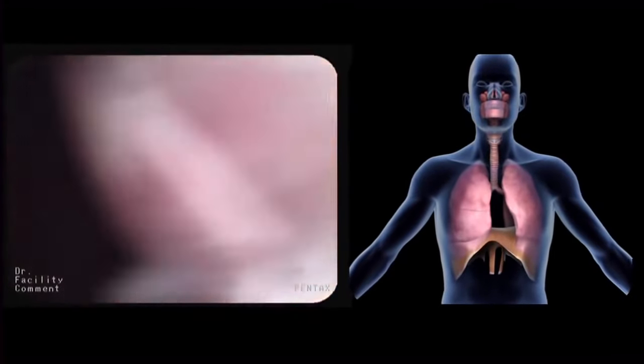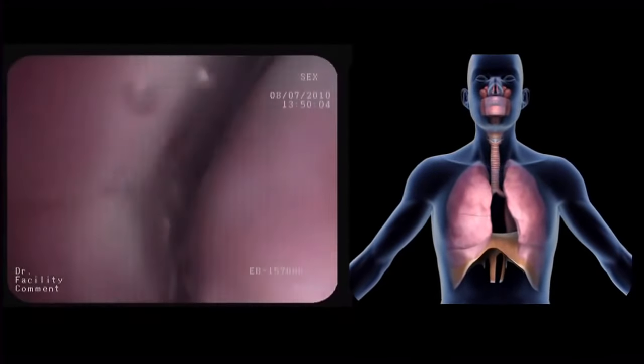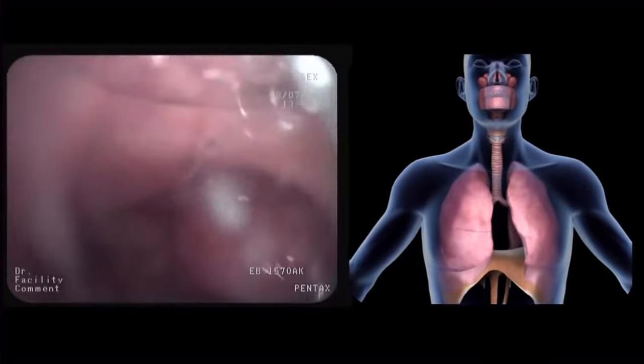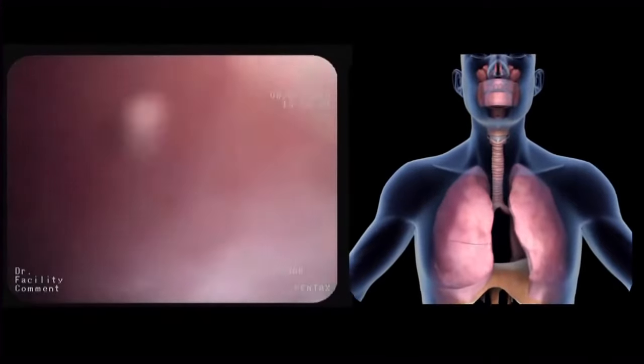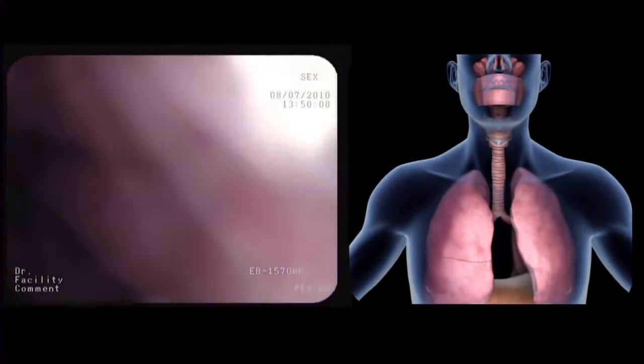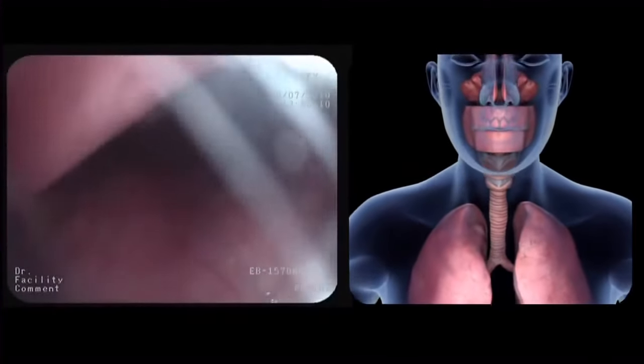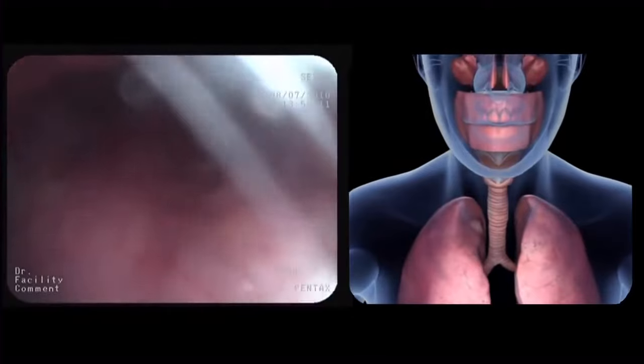In this film, we perform a tour of the normal segmental anatomy of the bronchi by means of bronchoscopy on a healthy volunteer under local anesthesia.